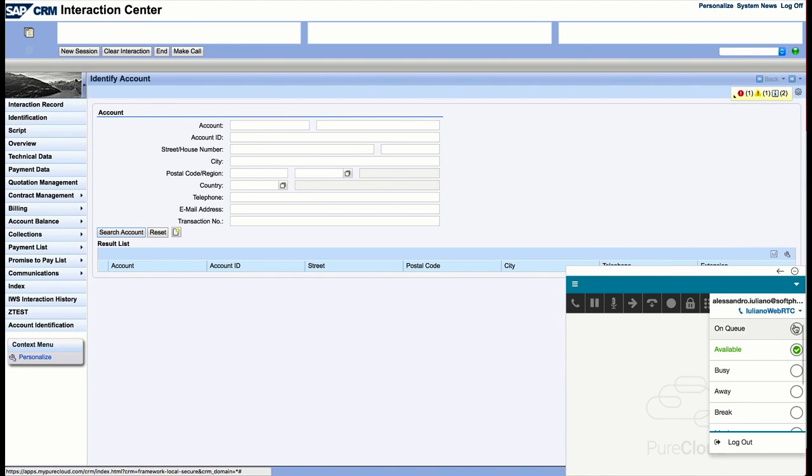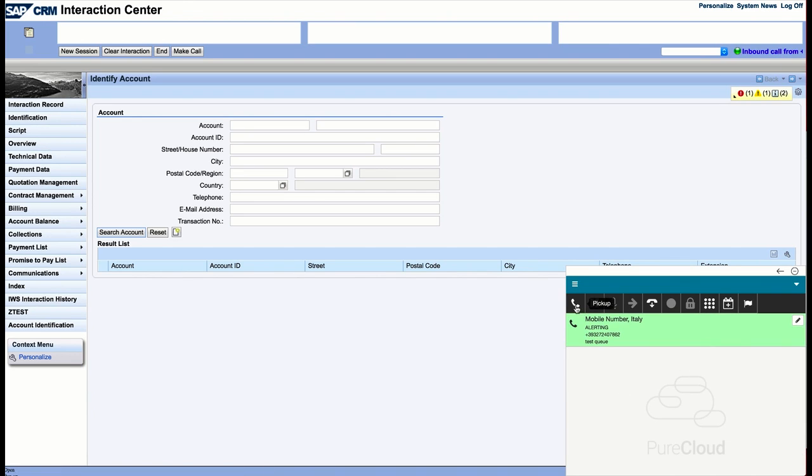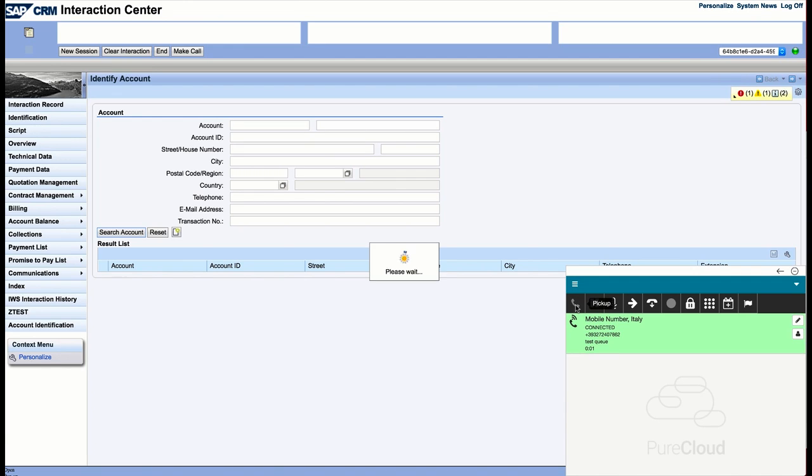In the first example, we will simulate an inbound call. As soon as the agent accepts the call from the PureCloud widget, a screen pop is triggered inside SAP.